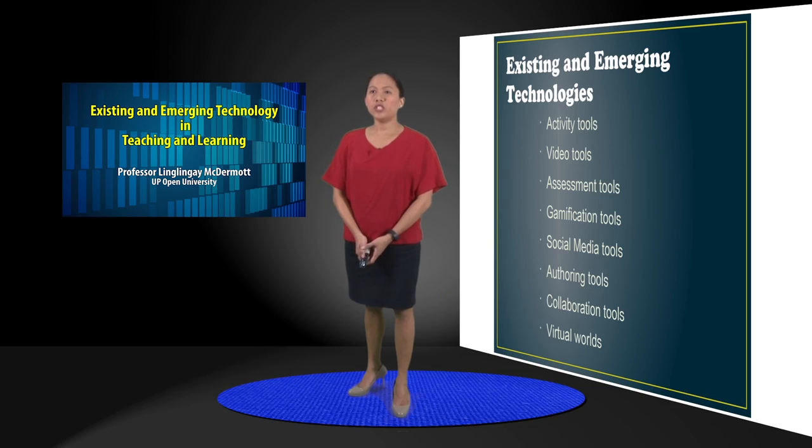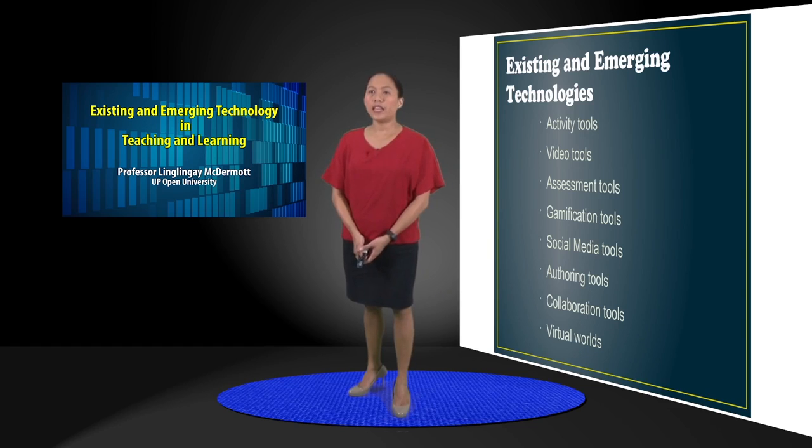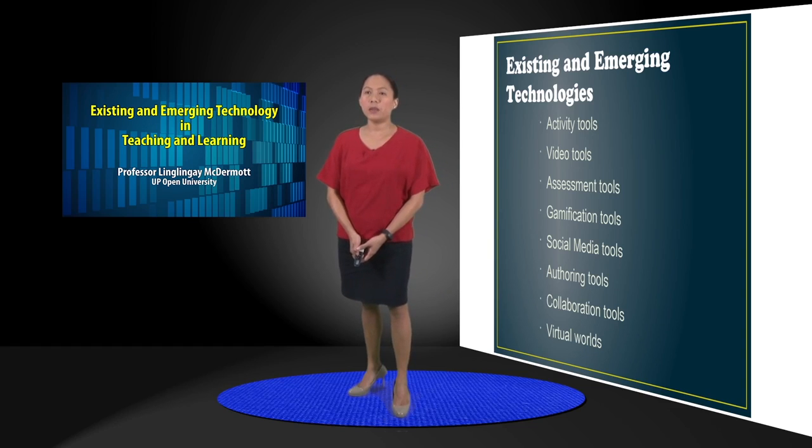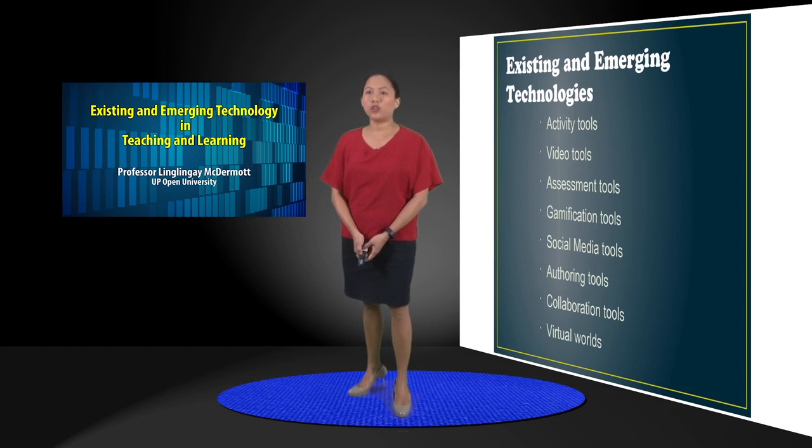For the existing and emerging technologies, I have divided them into several categories.